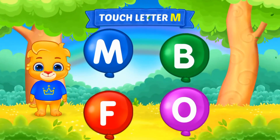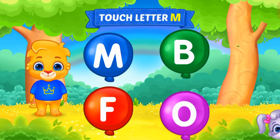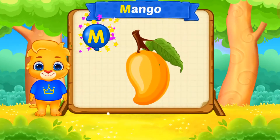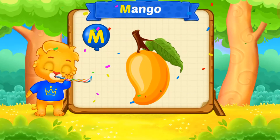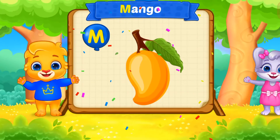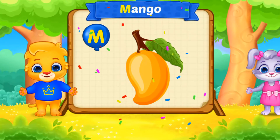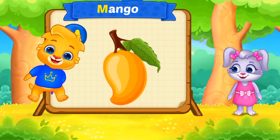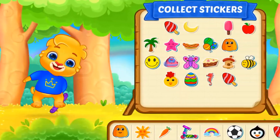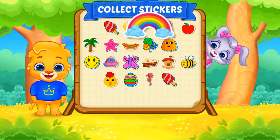Touch letter M. M is for Mango. Pick a sticker.